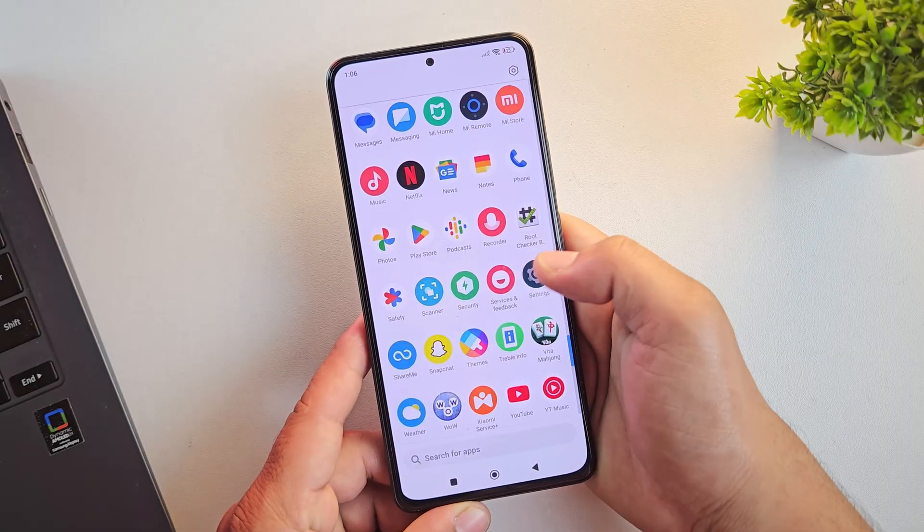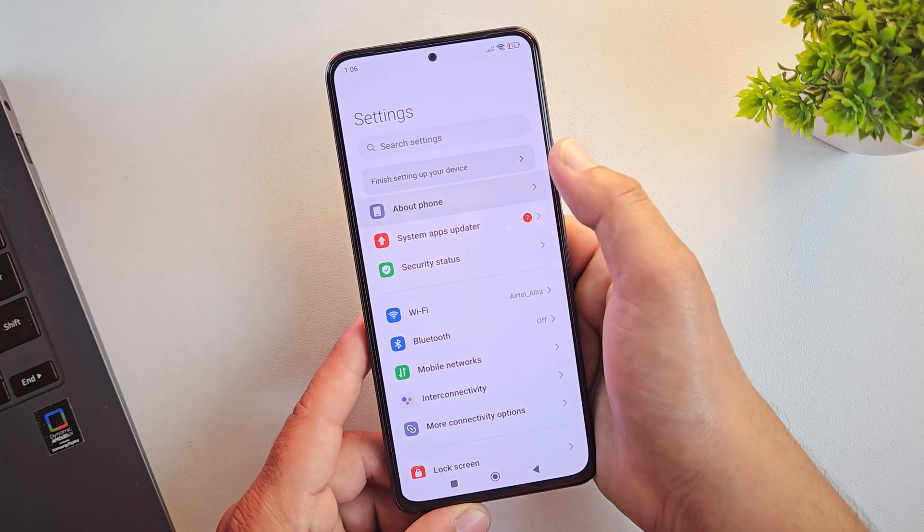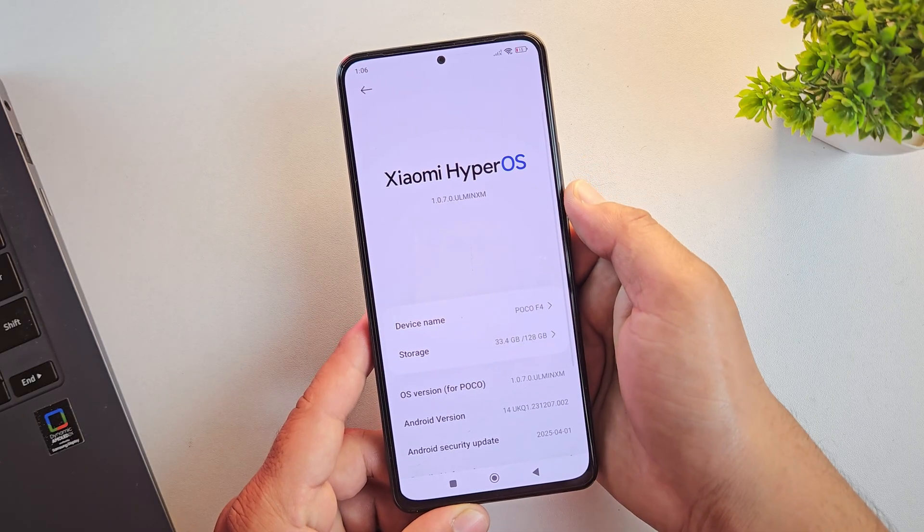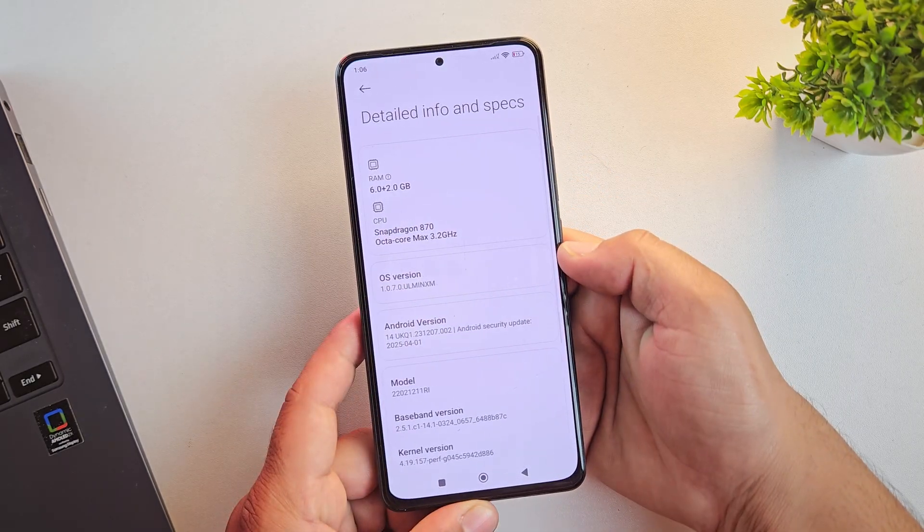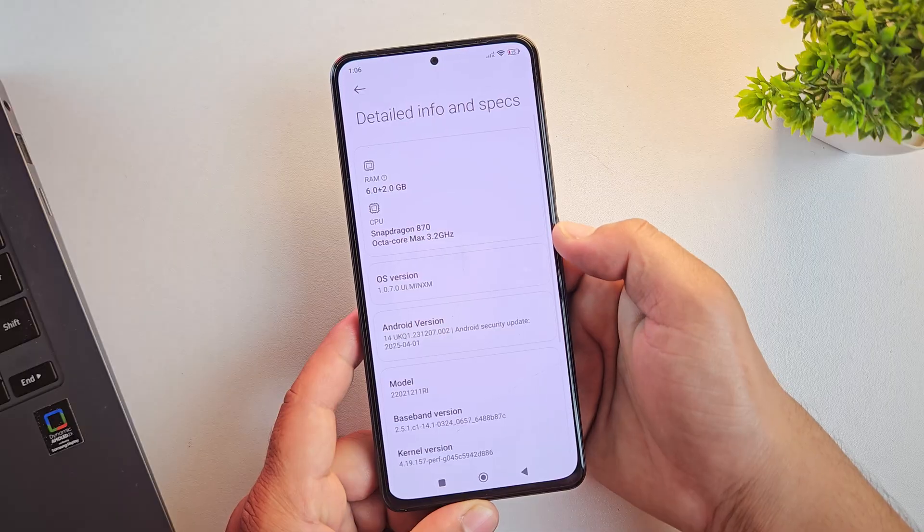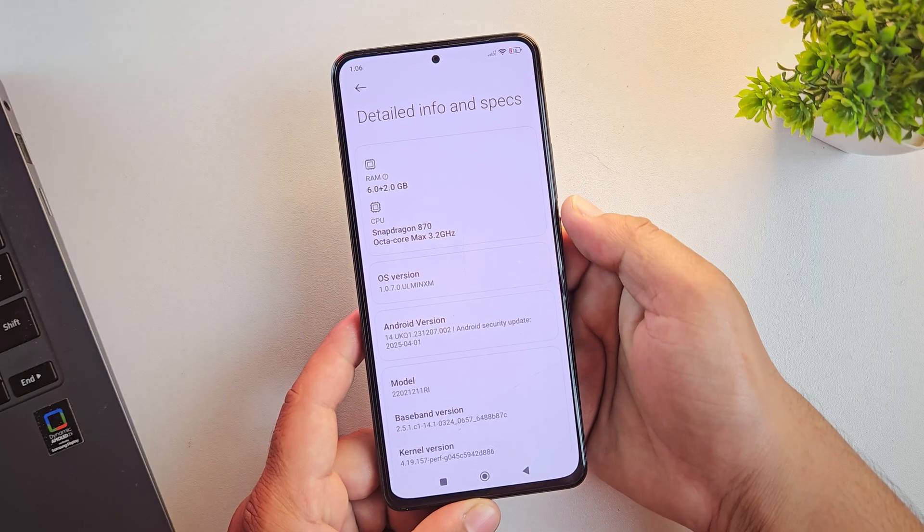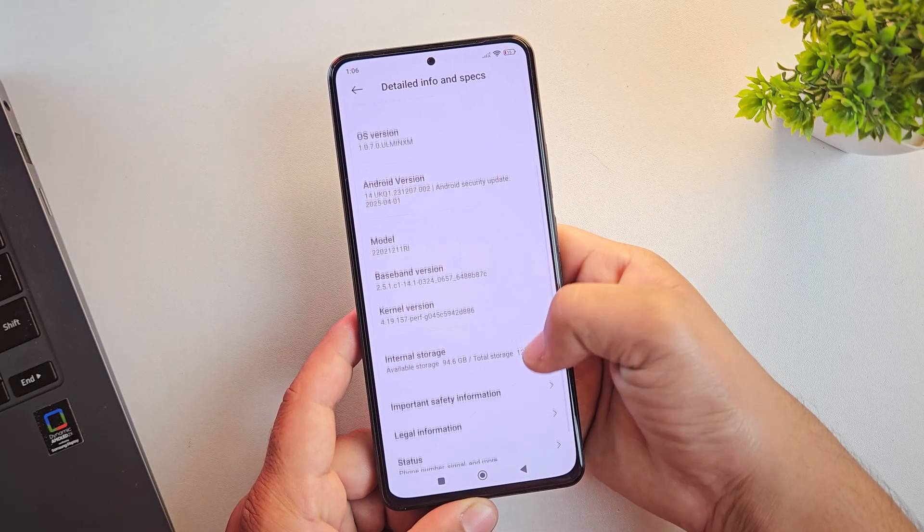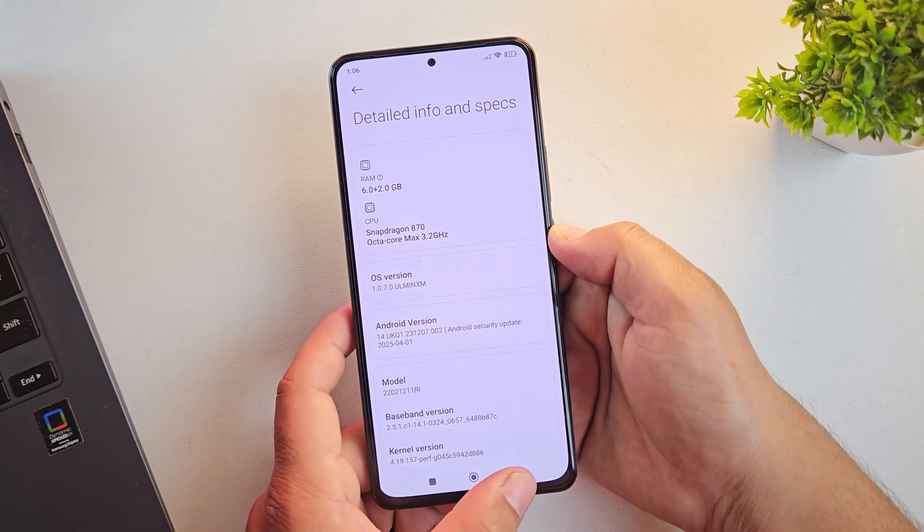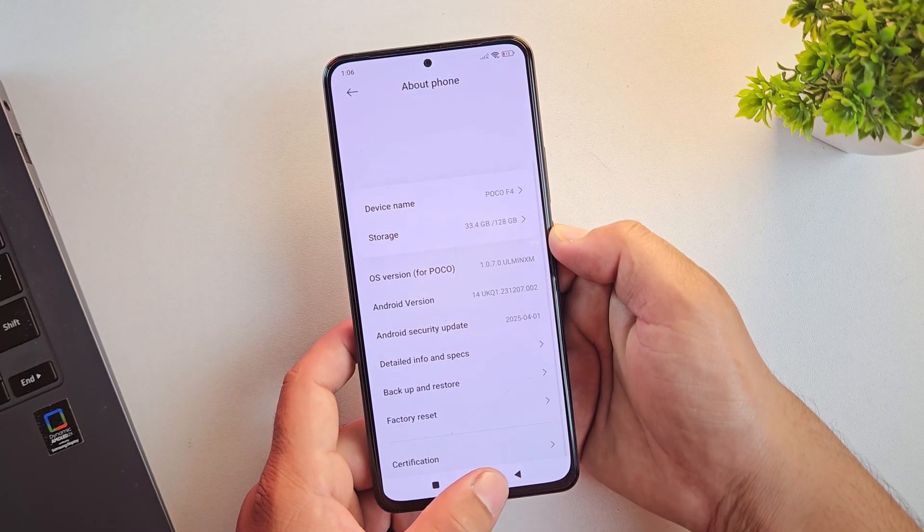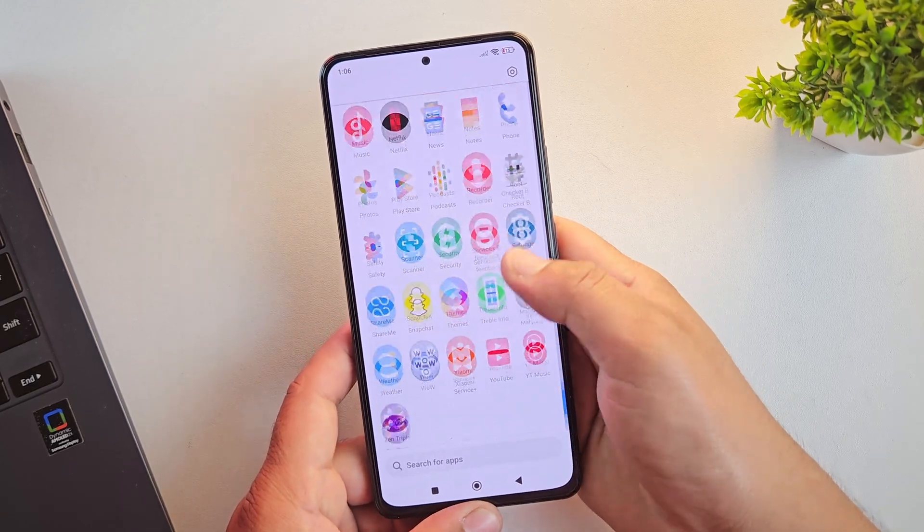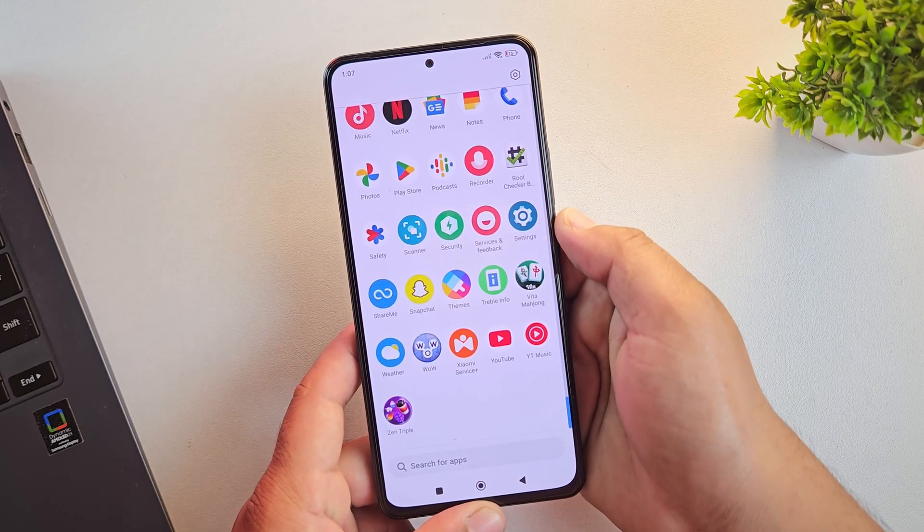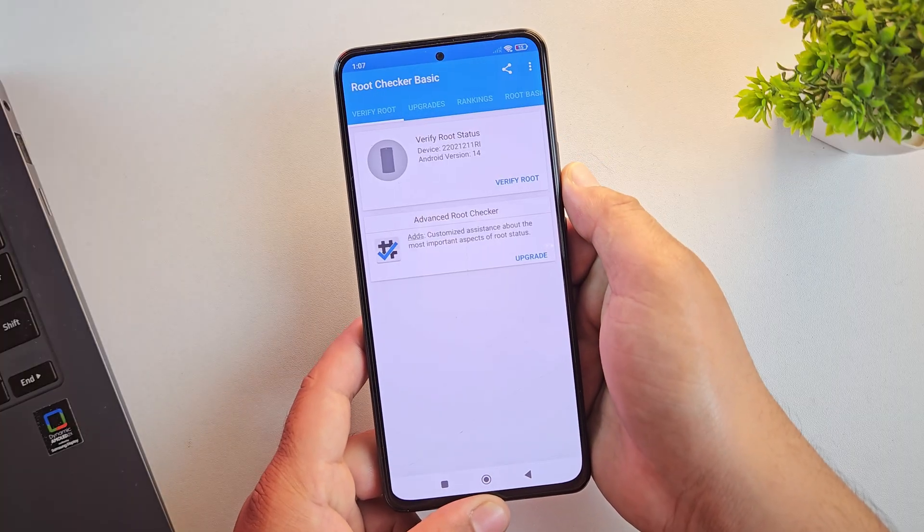For this video, I'm using the POCO F4 running HyperOS and we're going to replace it with something far better, a custom ROM based on the stock Pixel UI. Now let me quickly show you if my device is rooted or not. I'll open the root checker app.